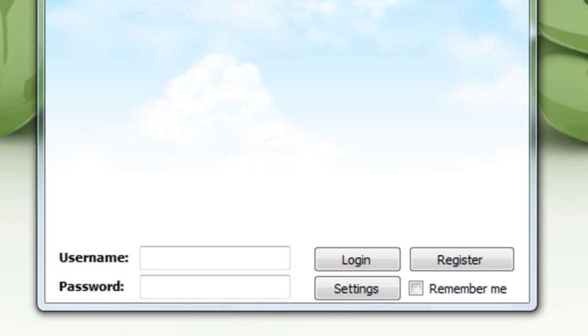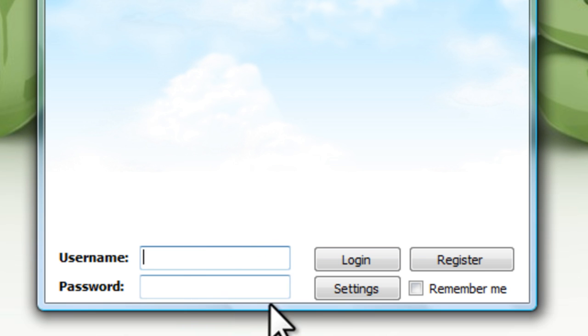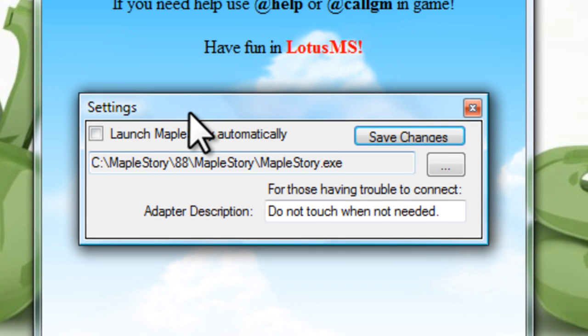Go ahead and put in your username and your password and click on settings. This is going to ask for the default location of your v88 application.